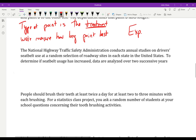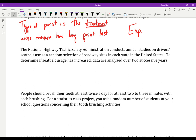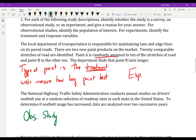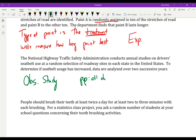The National Highway Traffic Safety Administration conducts annual studies on driver seatbelt usage at random selections of roadways across states. Data are analyzed over two successive years to determine if seatbelt usage has increased. It doesn't seem like they're questioning people — they're just observing whether people use a seatbelt. This is an observational study. The population of interest is all drivers in the U.S., and we're studying whether they're wearing a seatbelt.